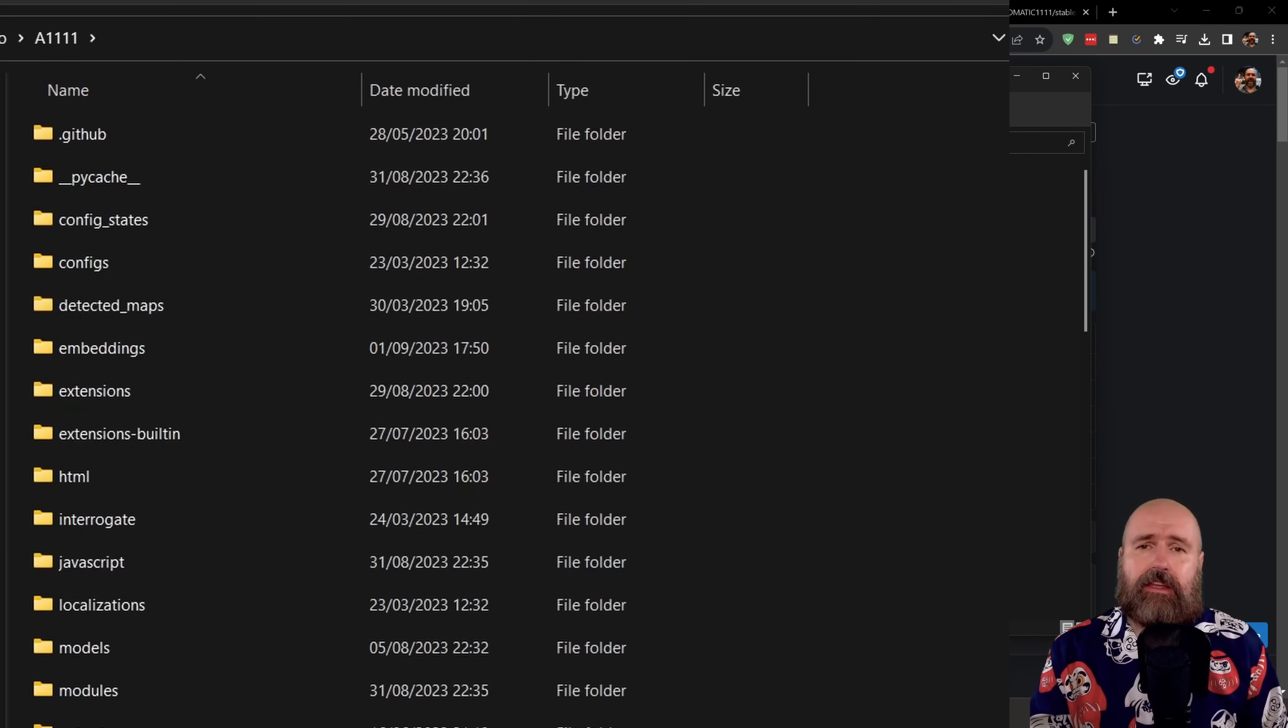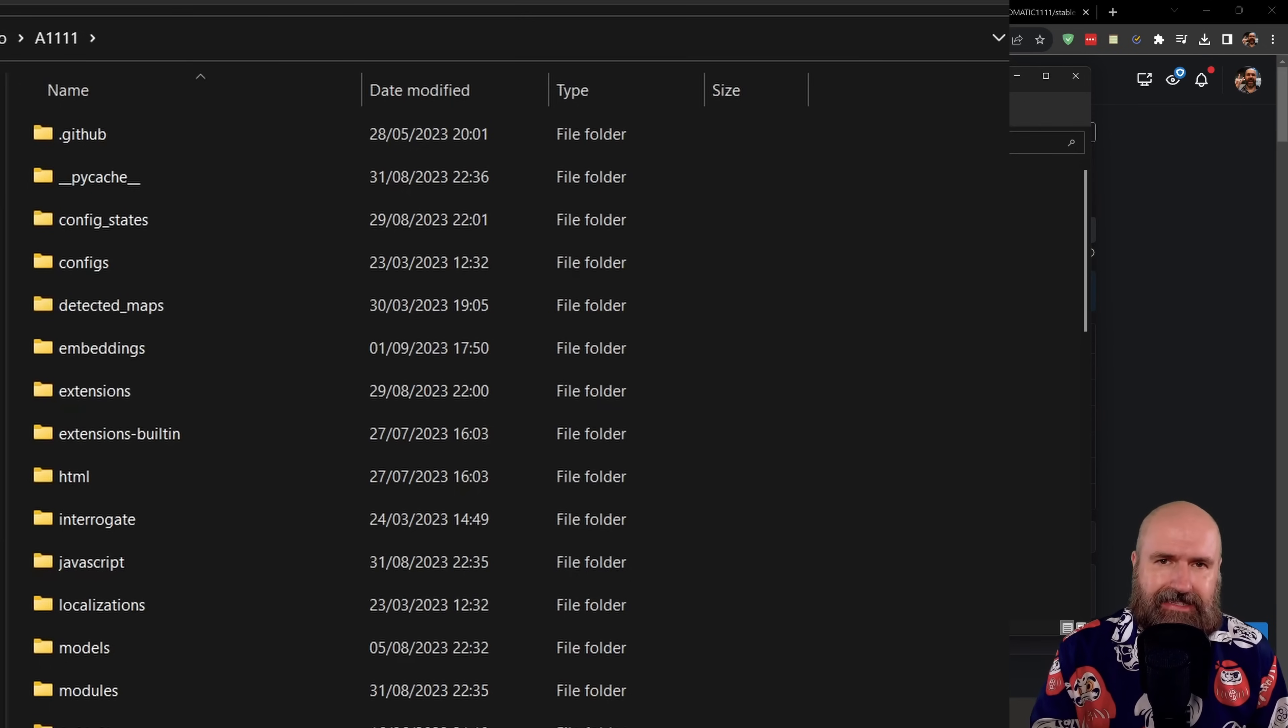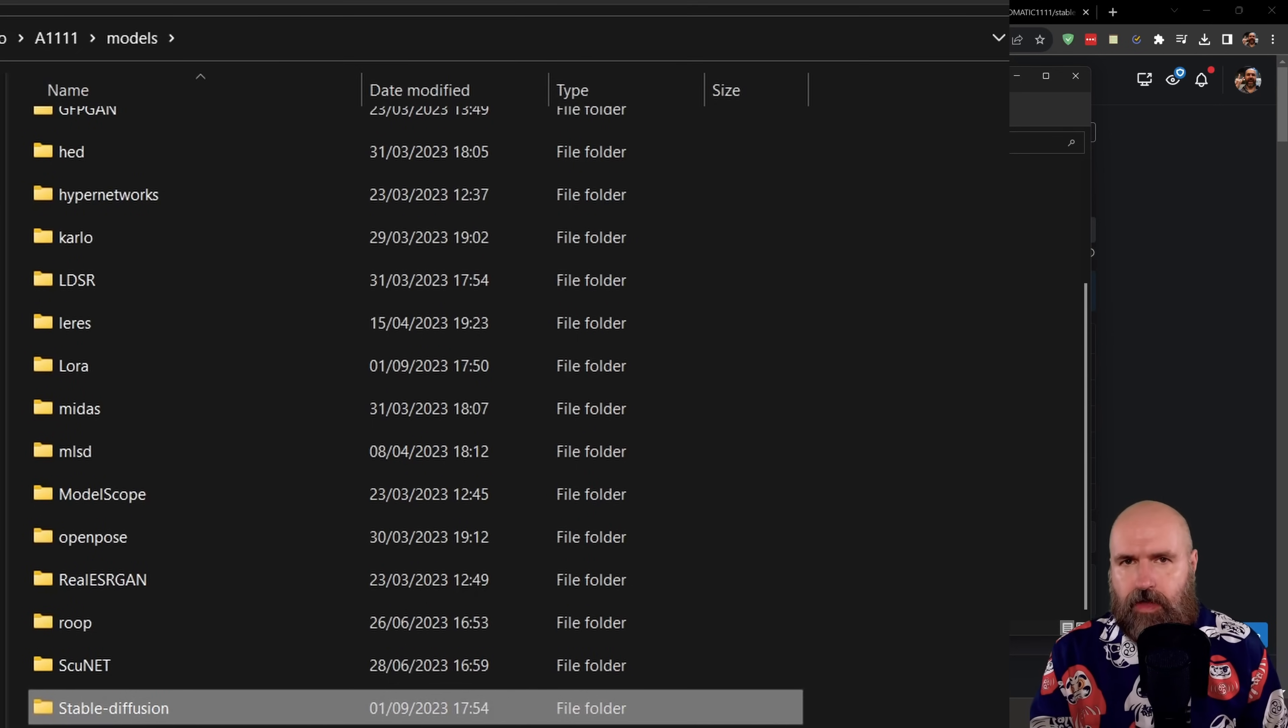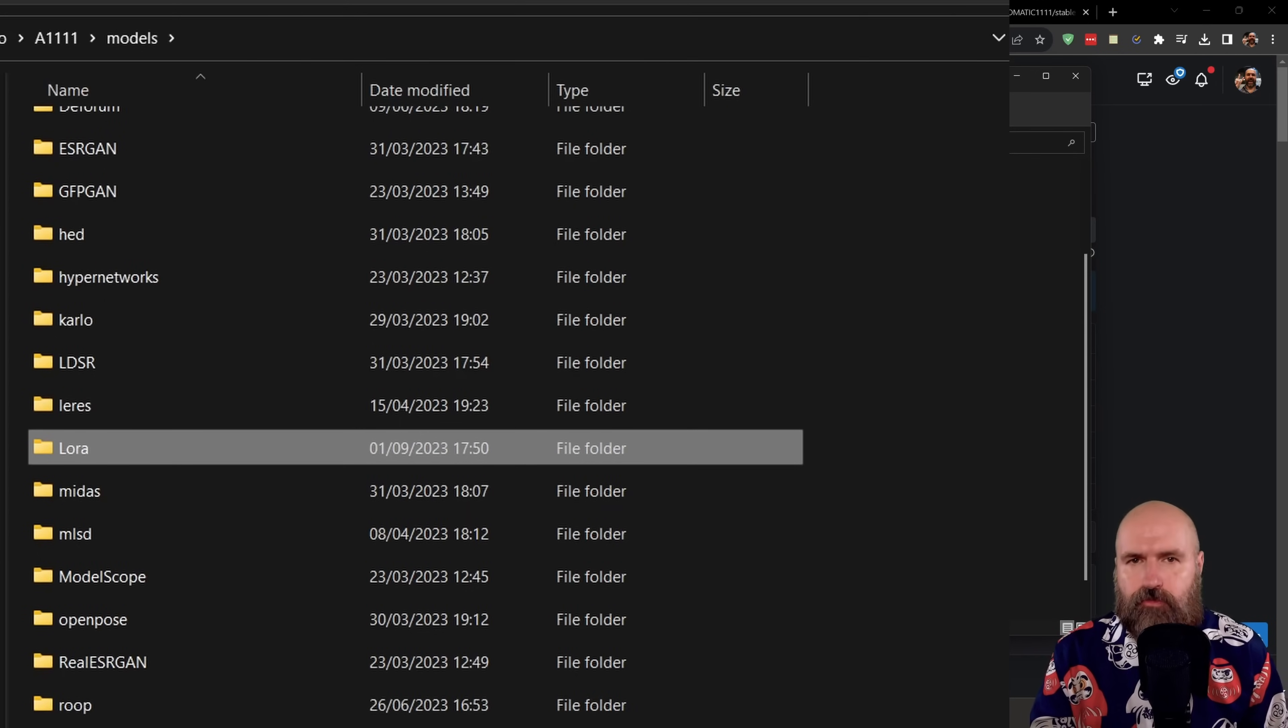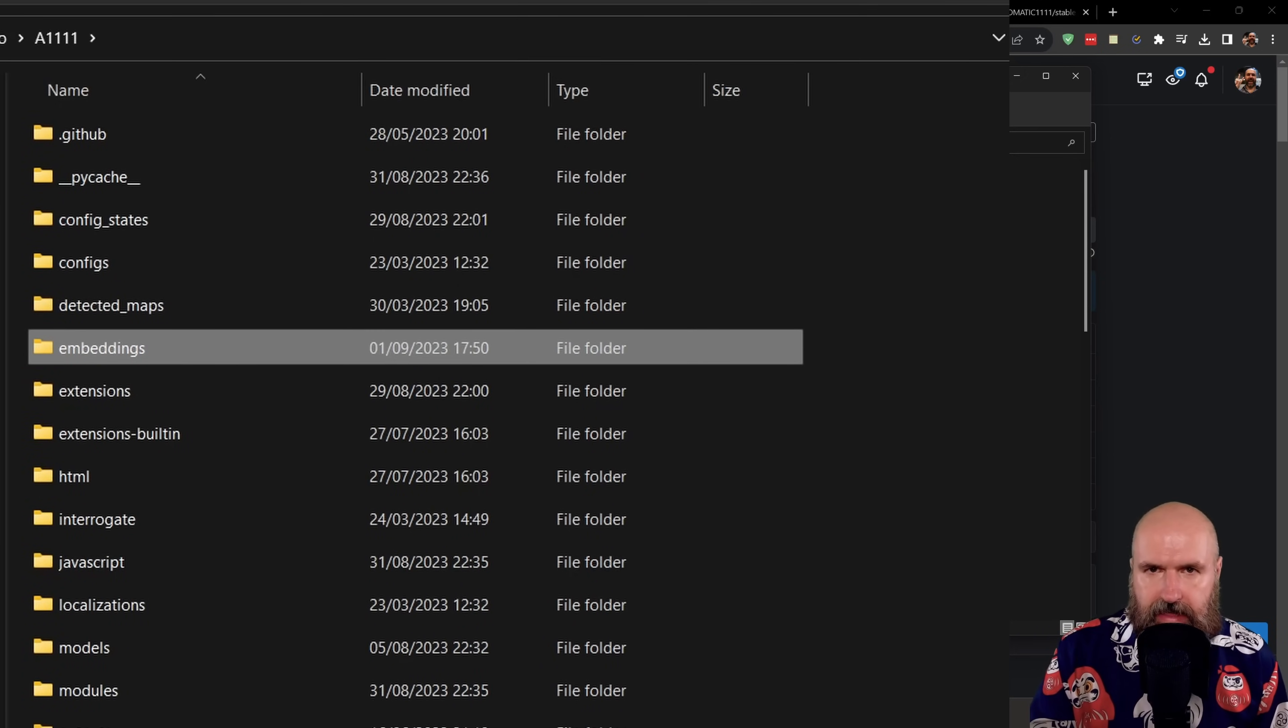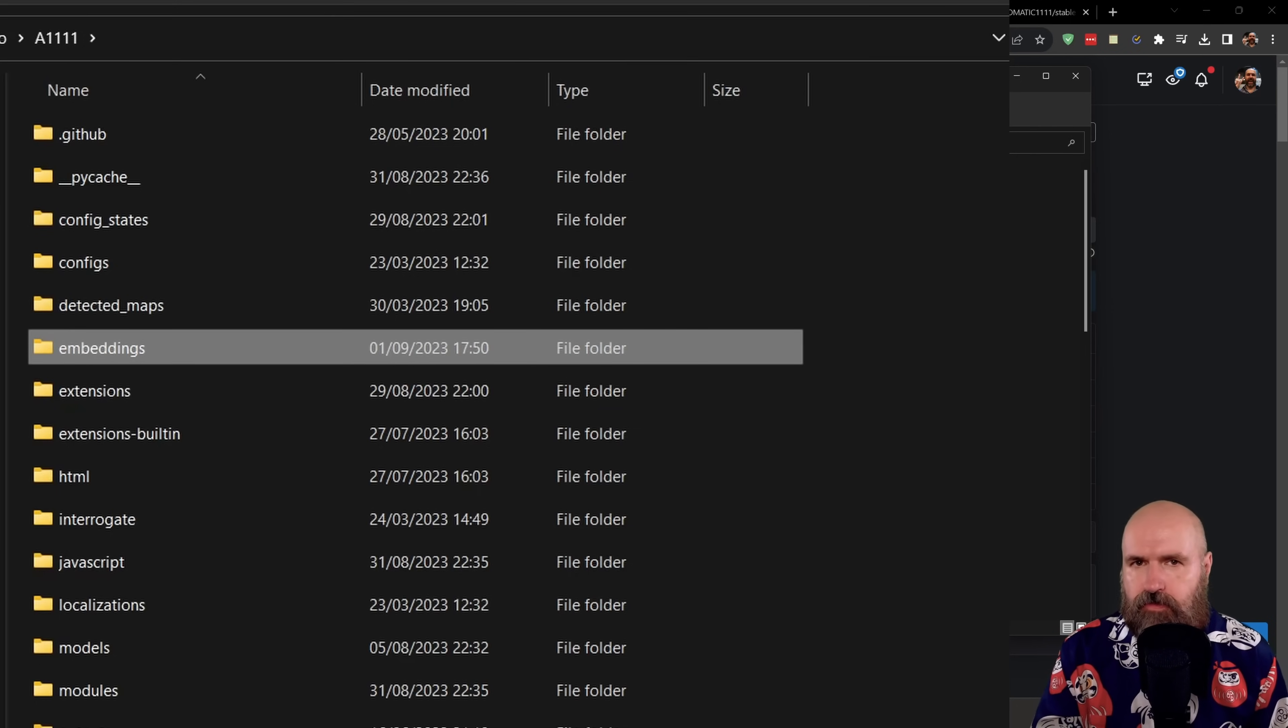Of course, the Juggernaut XL model file goes into the automatic 1111 folder, in there into the models folder, and in there into the stable diffusion folder where all of your other models are. The LoRa also goes into the models folder, but not into the stable diffusion folder. Instead, of course, into the LoRa folder. And for the embedding, you want to download that into your automatic 1111 folder and in there into the embeddings folder where all of your other embeddings are.